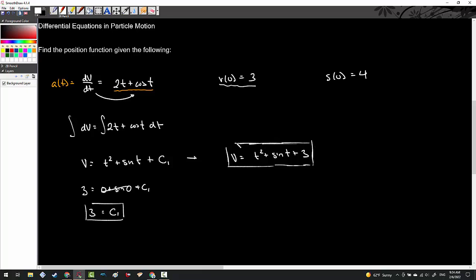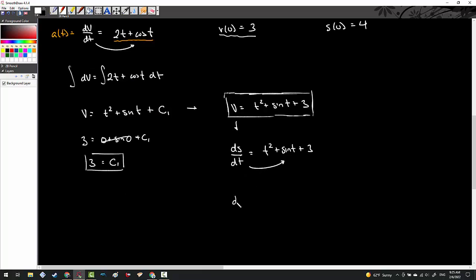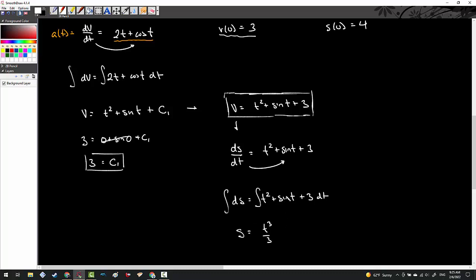I'm not done because they want a position function. Velocity is the derivative of position, so I can write this as ds over dt equals t squared plus sine t plus 3. One more time, separate the terms: ds equals (t squared + sine t + 3) dt. Then integrate both sides. I get s equals t cubed over 3. The integral of sine is negative cosine, plus 3t, plus c₂.